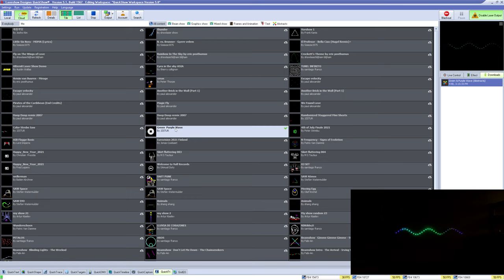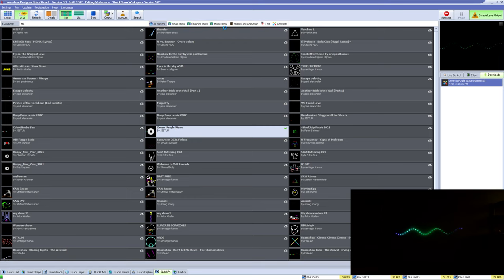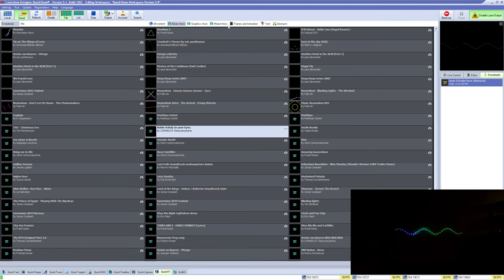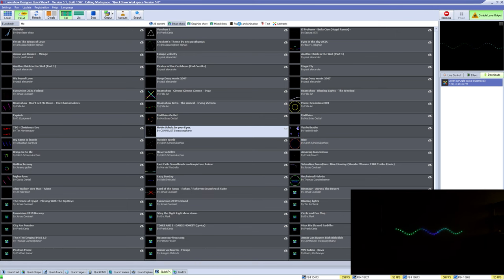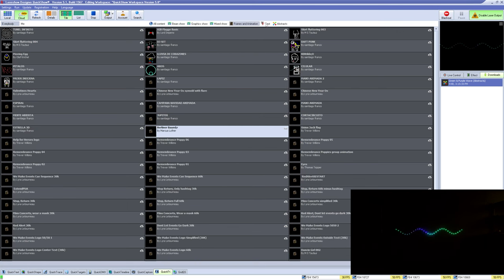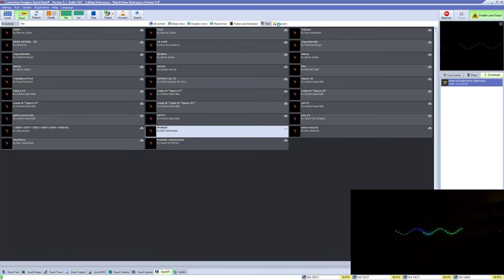You can also select these filters to filter out the content: beam shows, graphic shows, mix shows, frames and animation, text and abstracts, and beamed content.